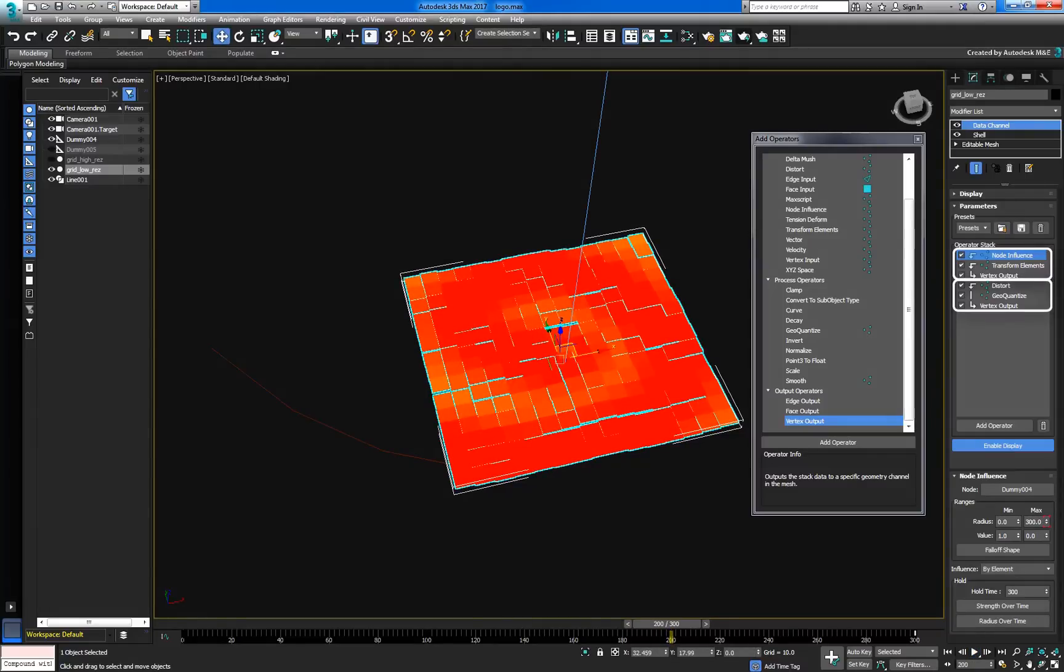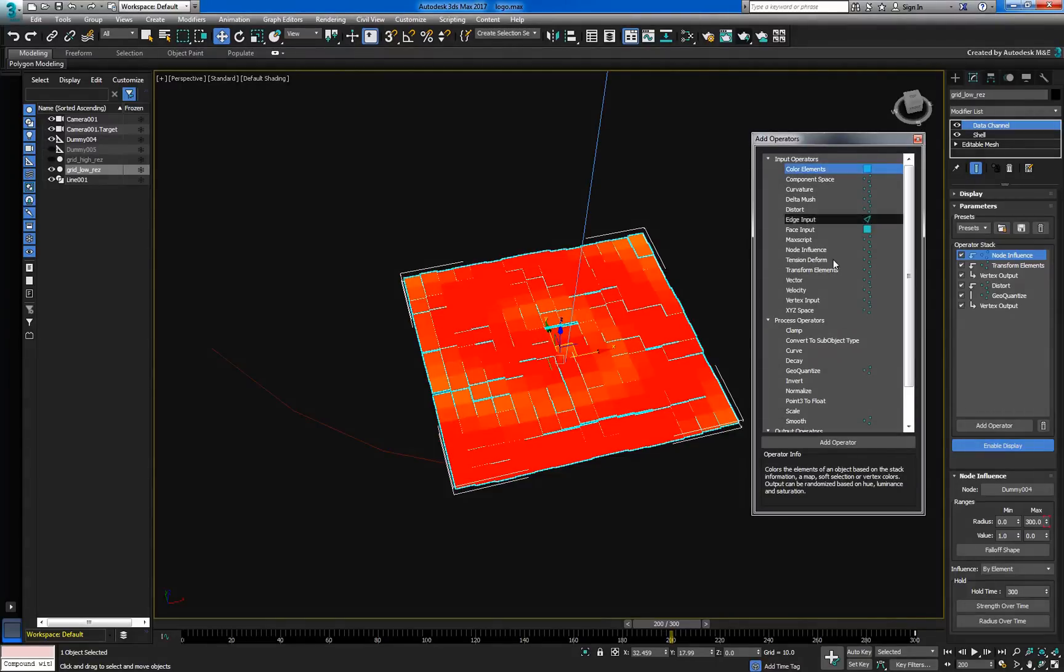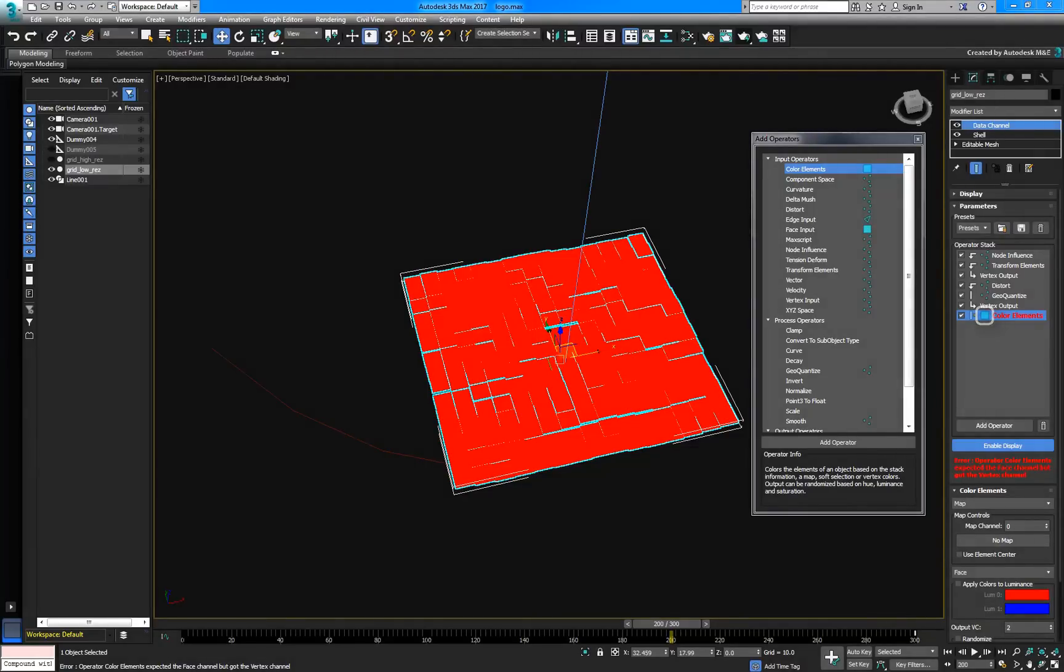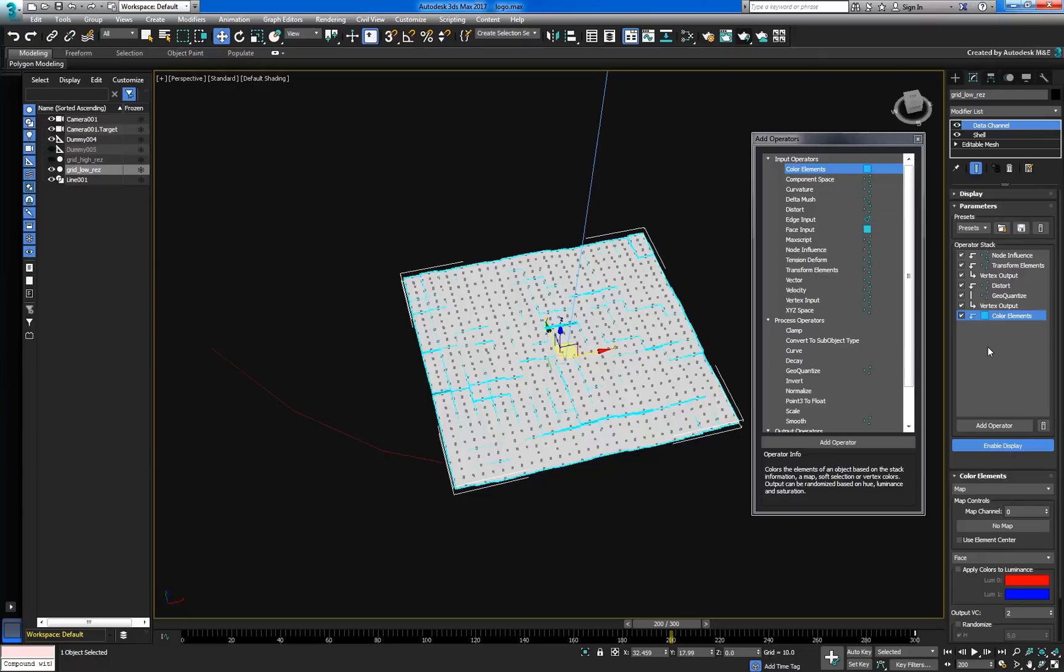We now have two data flows in the same operator stack, but why stop there? Let's add another one to color each element based on a bitmap. Add the ColorElements input to the stack. As you can see from the icon, the ColorElements operator works with faces. However, our stack only has vertex data currently flowing through it. In this case, we'll need to switch modes to replace the current data flow.